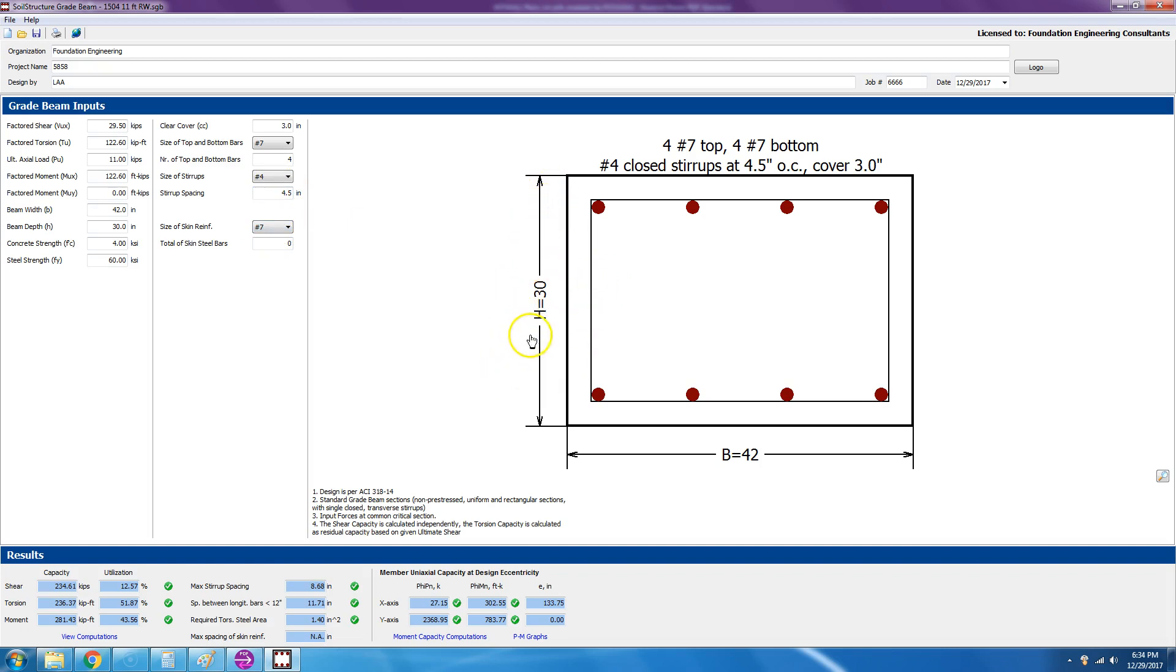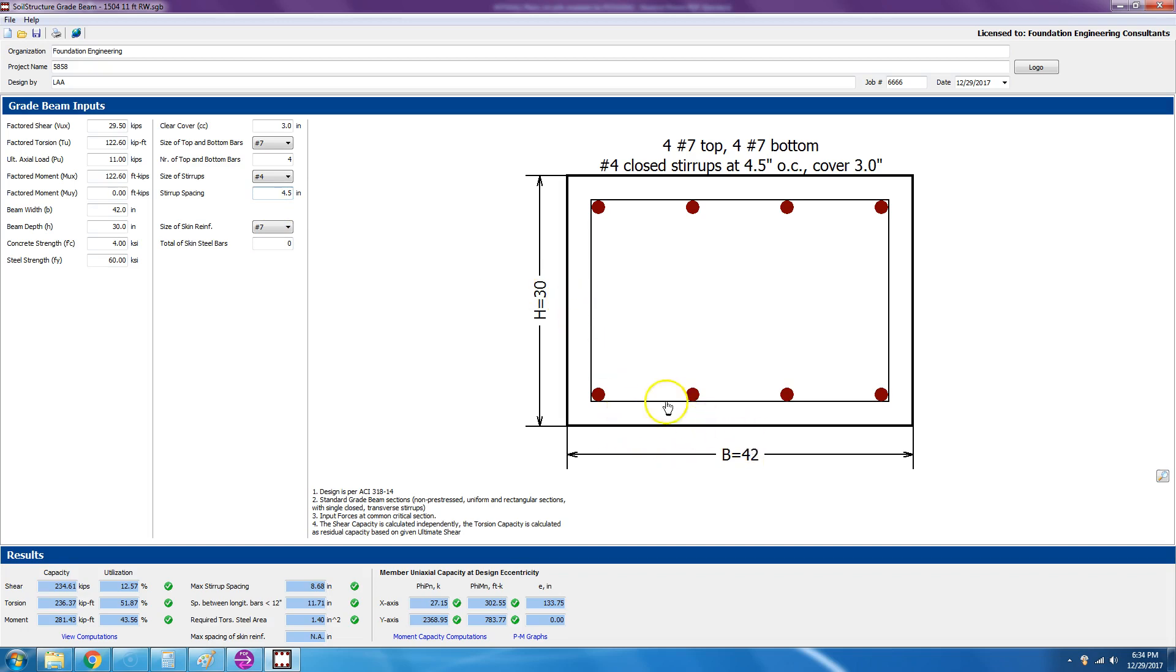And the spacing we chose is four and a half inches. And then we're choosing the same number seven for skin reinforcement, but it's zero because the beam depth is less than 36. But if you wanted to see, you can put one here and then get out of it, so then it would go ahead and put skin reinforcement. But in this case it's not necessary.